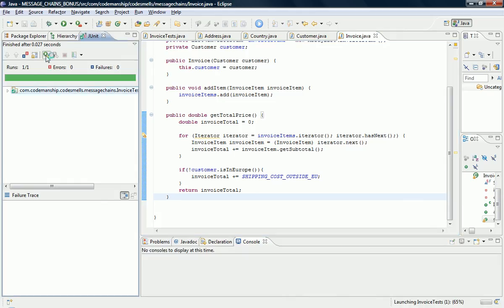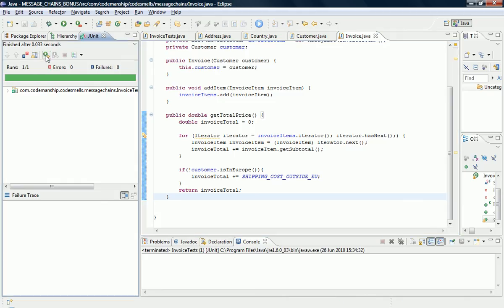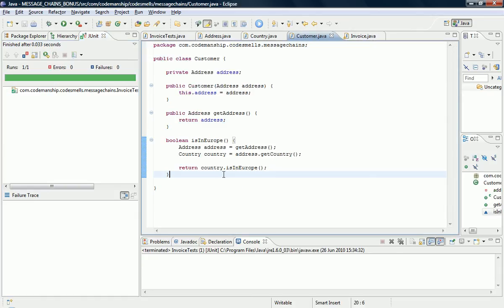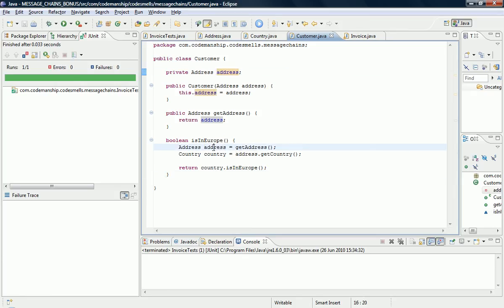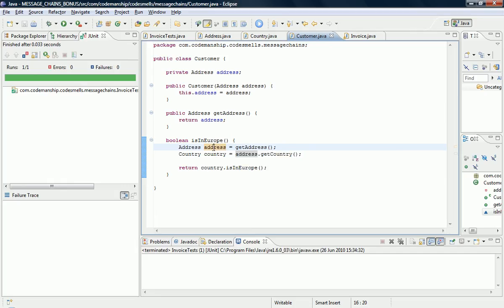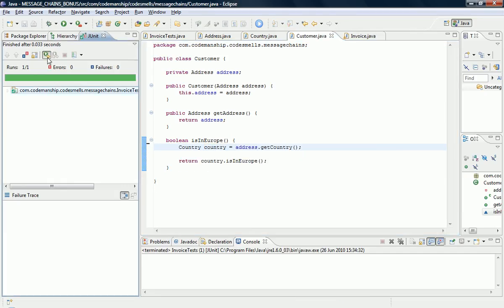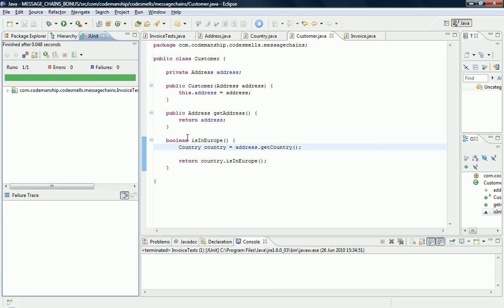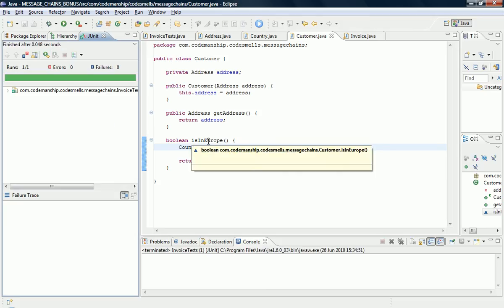So, now this message chain, this sequence of navigations, is gone from the invoice class. And it's moved into the customer class, into this method here. This first line of code here, we already have an address field, which is the same object. So, this line of code is redundant. We can delete it.